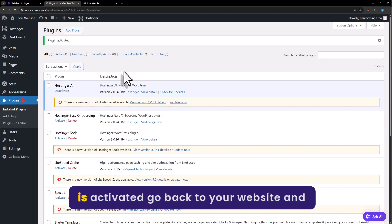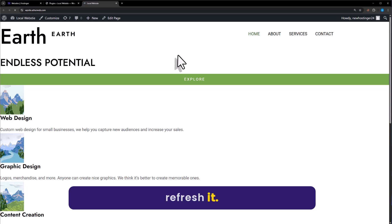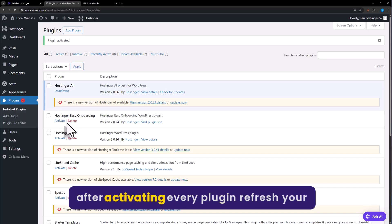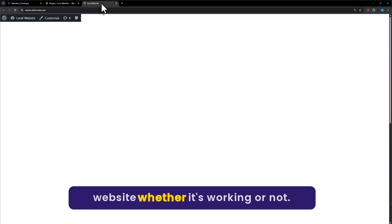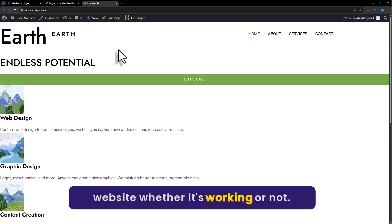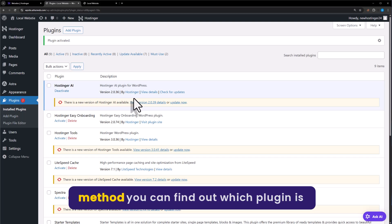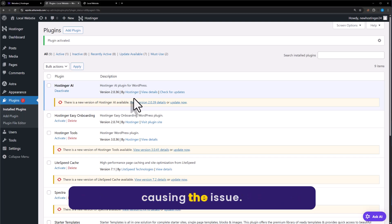Once the first plugin is activated, go back to your website and refresh it. Now activate the other plugins one by one, and after activating every plugin, refresh your website to check whether it's working or not. Using this method you can find out which plugin is causing the issue.